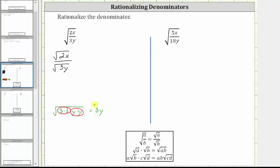Therefore, if we want the denominator to simplify perfectly, we need to multiply by the square root of three y, which will give us a radicand that contains two factors of three and two factors of y. But to create an equivalent expression, we must also multiply the numerator by the same square root — the square root of three y as well.